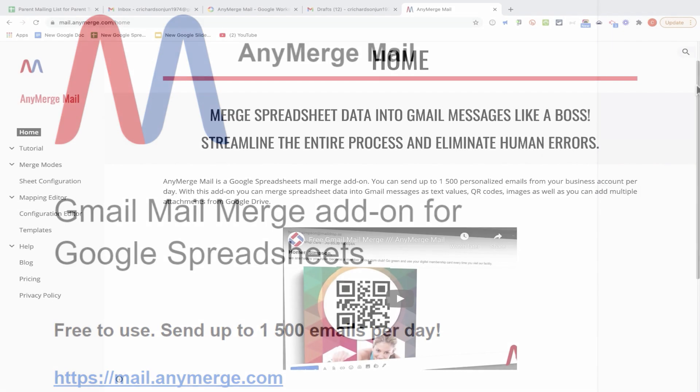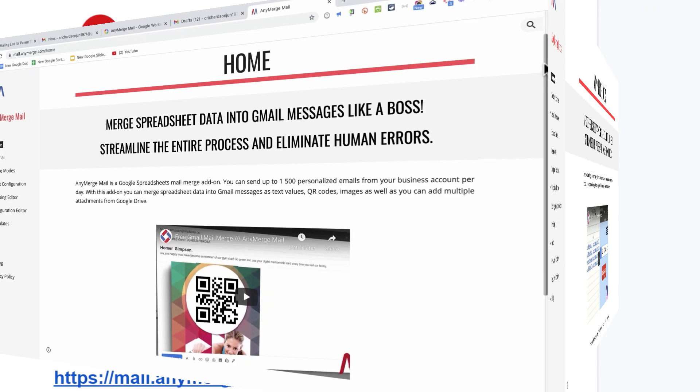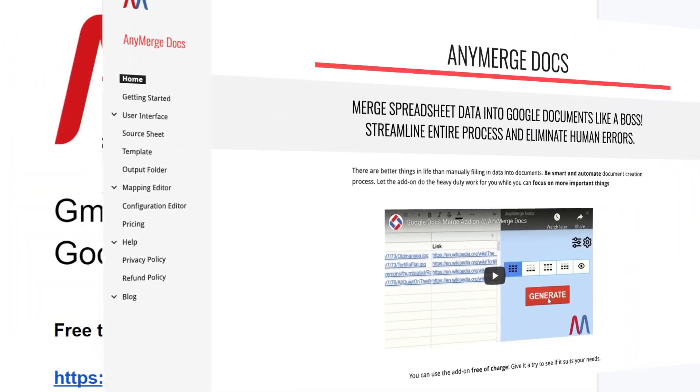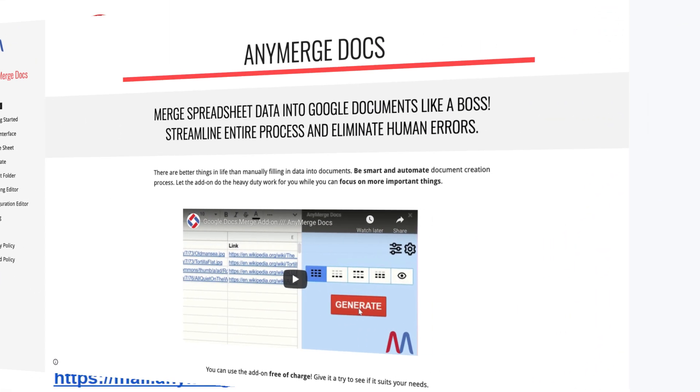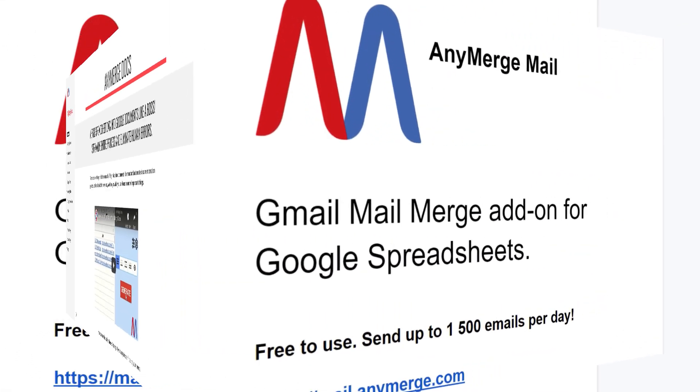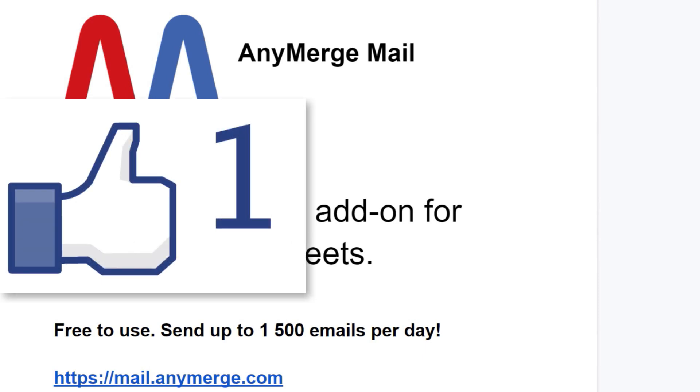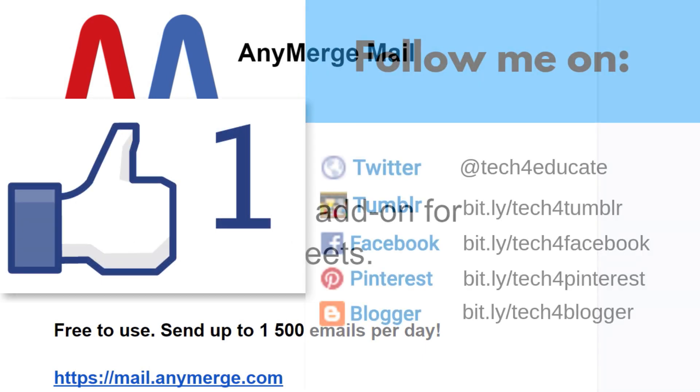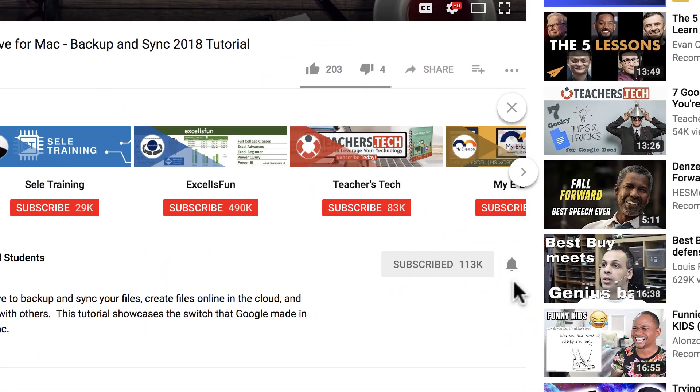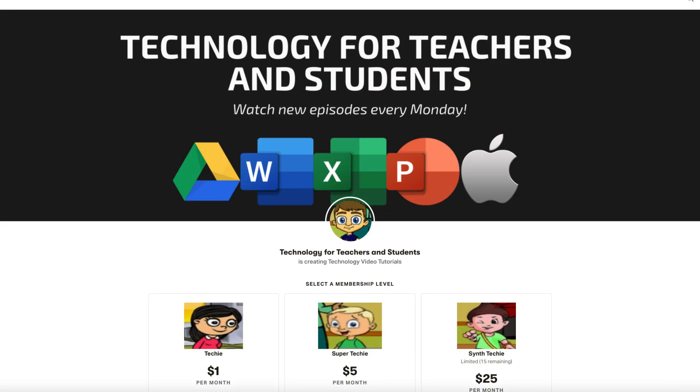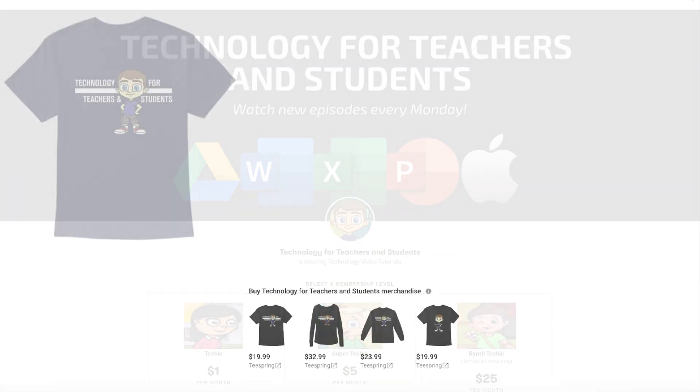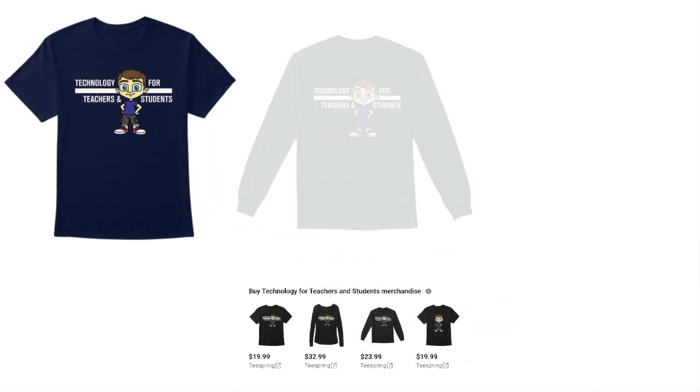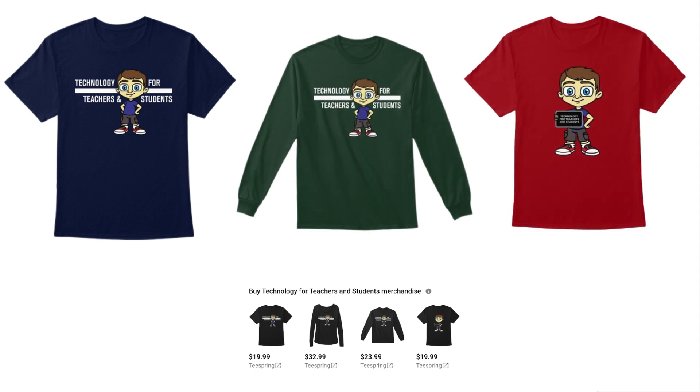And again, in a future video, I'd like to show you how to use the Anymerge Mail add-on together with Anymerge Docs to create personalized attachments and send them automatically. Thank you for watching. I hope you found this tutorial to be helpful. If you did, please like, follow, and subscribe. And when you do subscribe, click the bell so you'll be notified when I post another video. If you'd like to support my channel, you can do that through my Patreon account or by buying channel merch. And you'll find information about those opportunities in the description below this video.